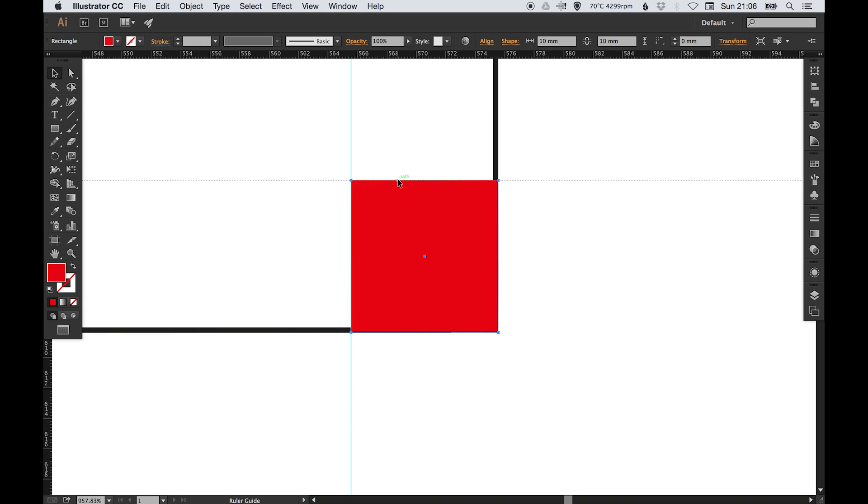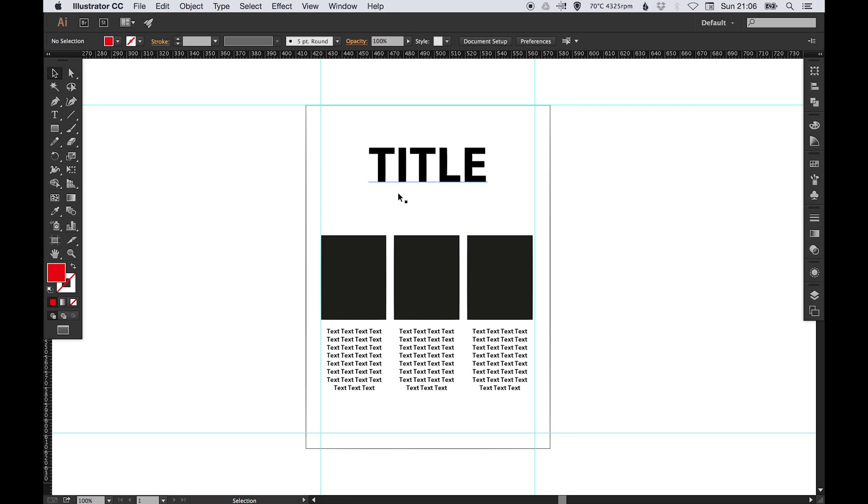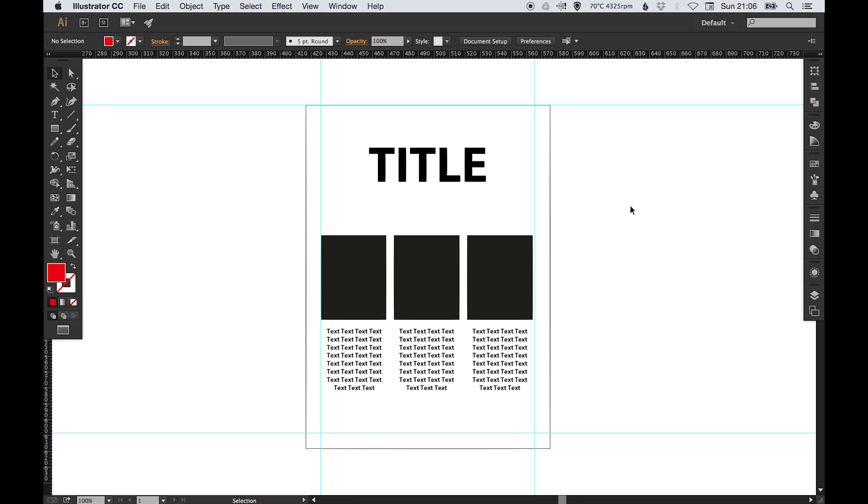And then we can delete that because we finished with our red square. Now you can see I've done that top one wrong.